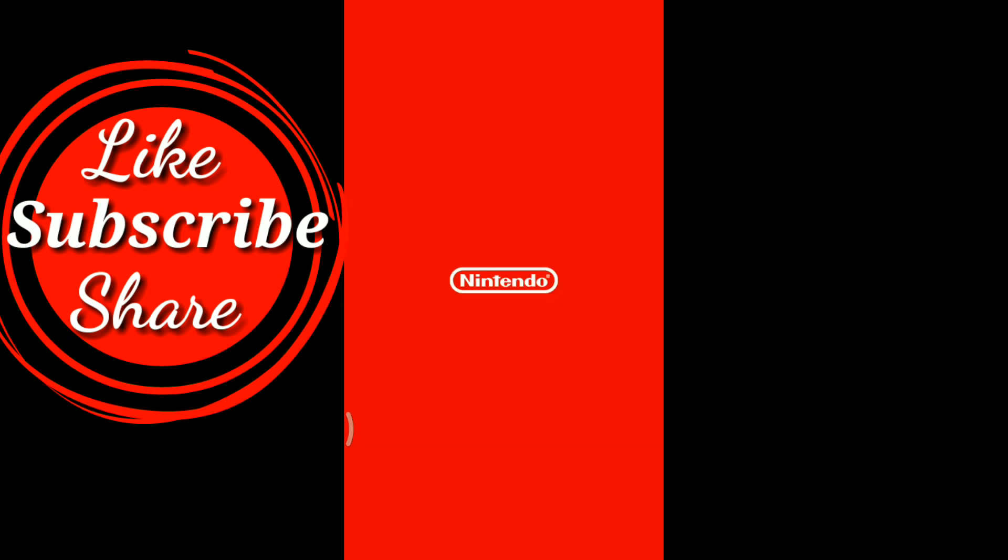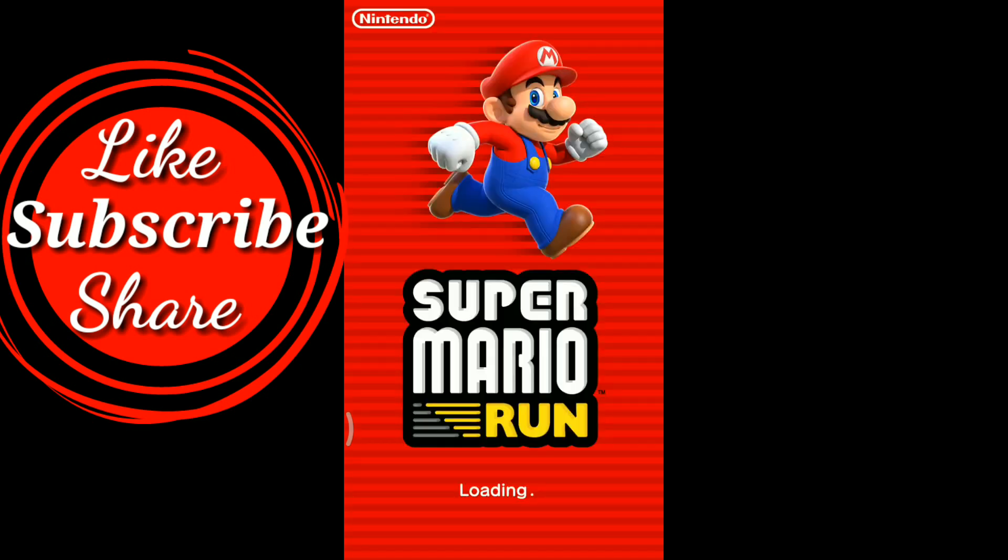I have solved this error in my device. You can also solve this problem if you watch my video till end and follow all the procedures.